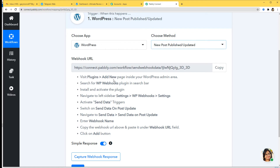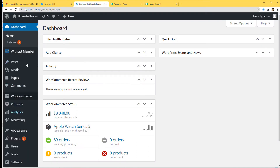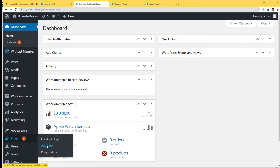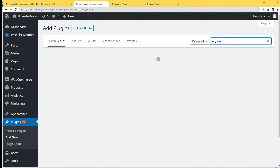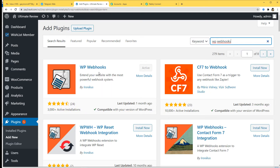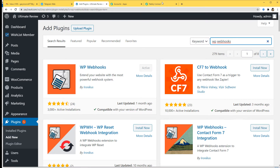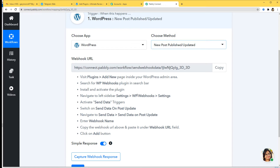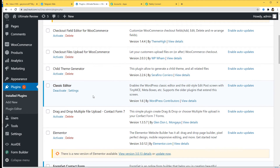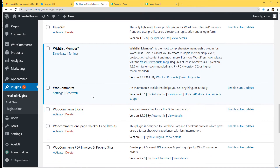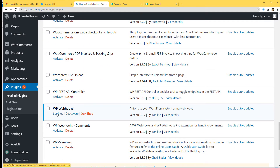The instructions say to visit the Plugins, Add New page inside your WordPress admin area. So I'm going to go back to my WordPress account and go to Plugins, then Add New. Here it says search for the WP Webhooks plugin in the search bar. I have already installed WP Webhooks; you can also install it by clicking the install option. So now I'll go to my installed plugins and find WP Webhooks, then click on Settings.